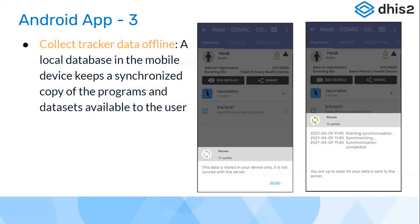The Android app allows you to collect tracker data offline. If collecting data without internet, a local database on the mobile device keeps the last synchronized copy from the web version. Before going to the field, through the sync function, the last available copy of records gets downloaded to the Android device. You can search for patients, make updates offline, then synchronize in the presence of internet, pushing updates for patients you interacted with that day.